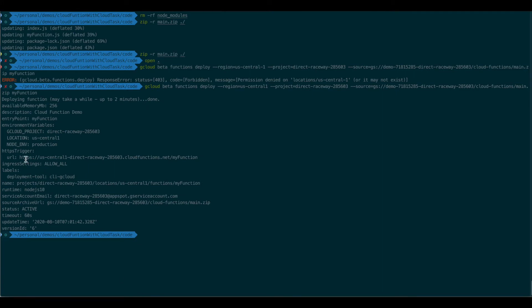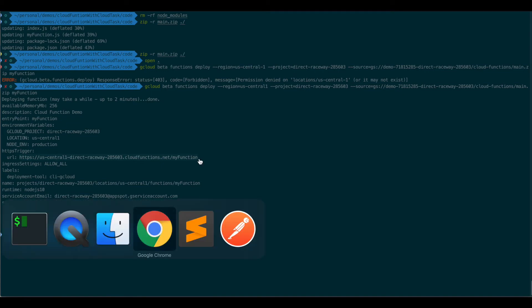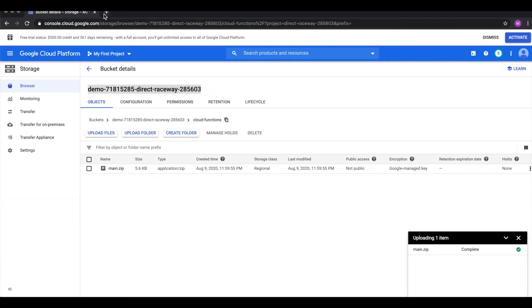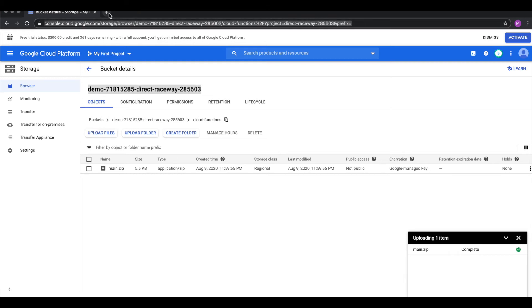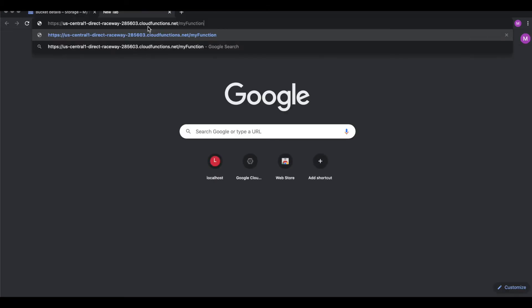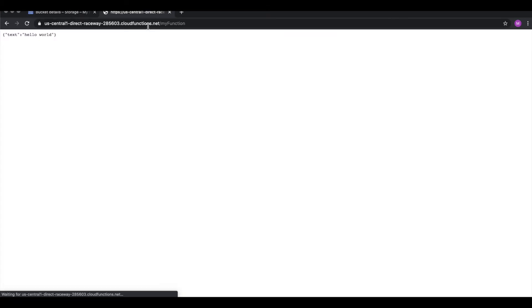So let's actually get the trigger URL for this. So we can actually trigger our cloud function. I'm going to just get it. Send a get request to this. And it should send us our hello world back. And we got our hello world.